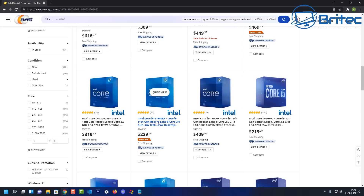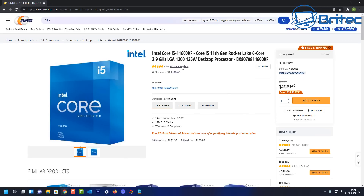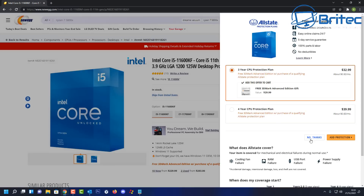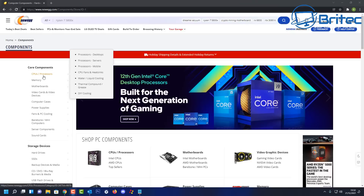This one here looks pretty good — it's an i5 11th gen, the i5-11600KF, so we'll go for this one. That's a pretty good price. It's an LGA 1200 socket, so we're going to add this to our cart. Now we need to go and get a motherboard for our CPU.